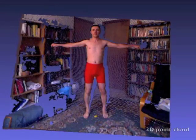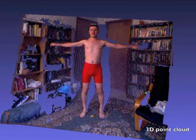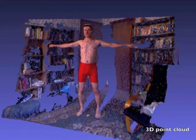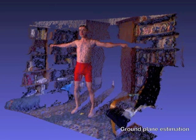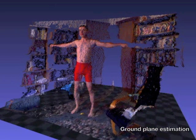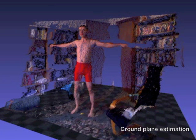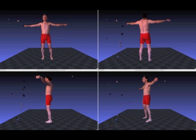The user stands in front of the Kinect and is directed into several poses. The Kinect gives us a 3D point cloud. We then estimate the ground plane and segment the subject from the background.